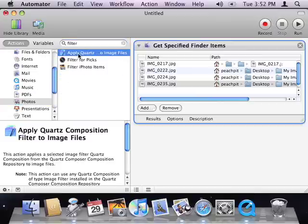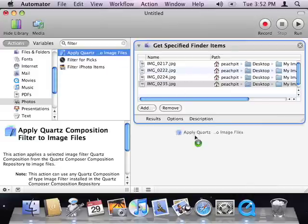Here, the action I want is called Apply Quartz Composition Filter to Image Files, and I'll drag it to the end of my workflow area.